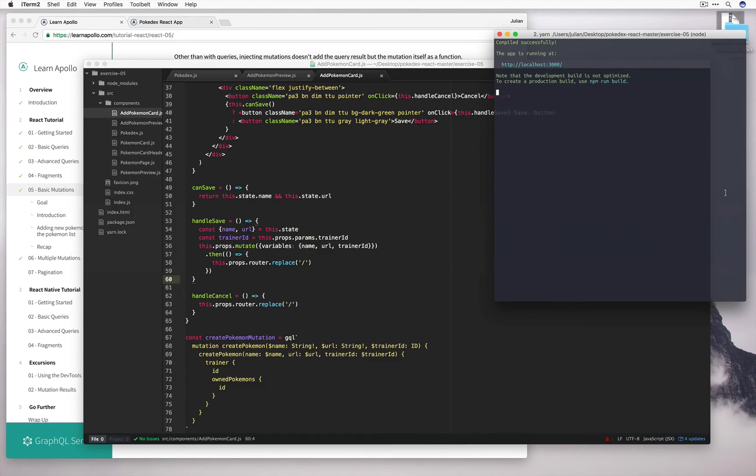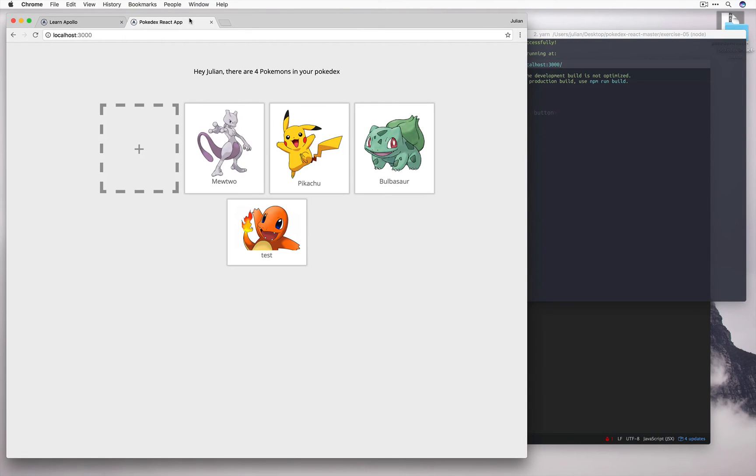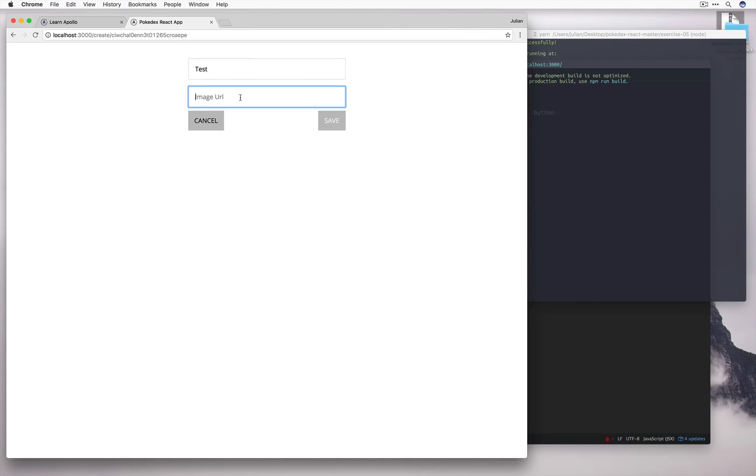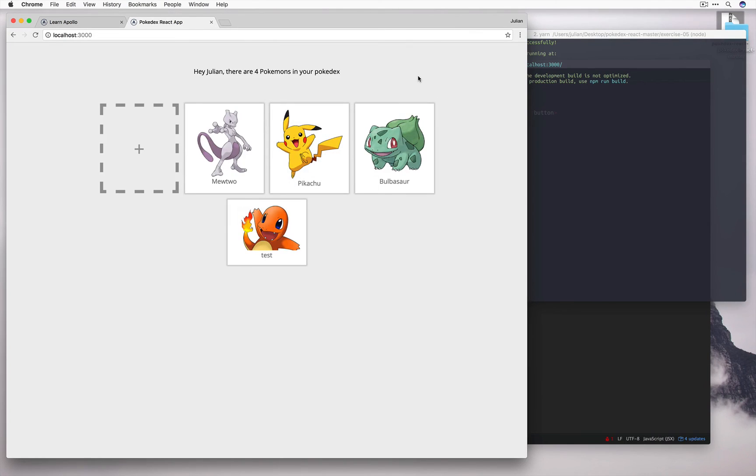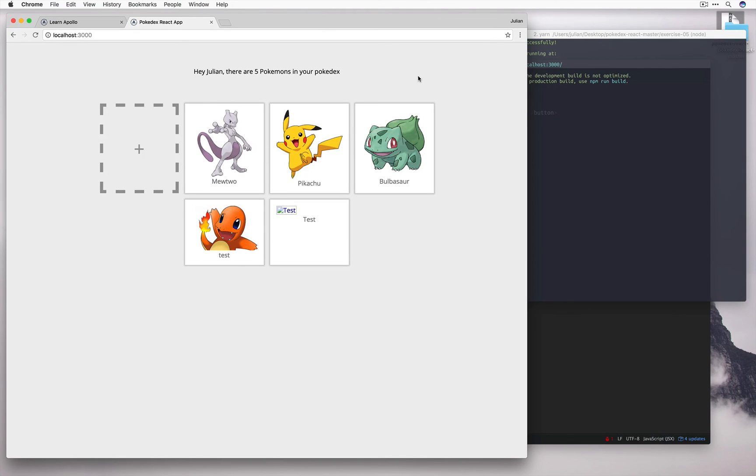As the app's running, and hot reload's enabled, we should be able to go straight back in, refresh the page just in case, we'll click the plus button, we'll add a name, test, and we'll just put in a fake url for now. Okay, well nothing seems to have happened, let's try refreshing the page.